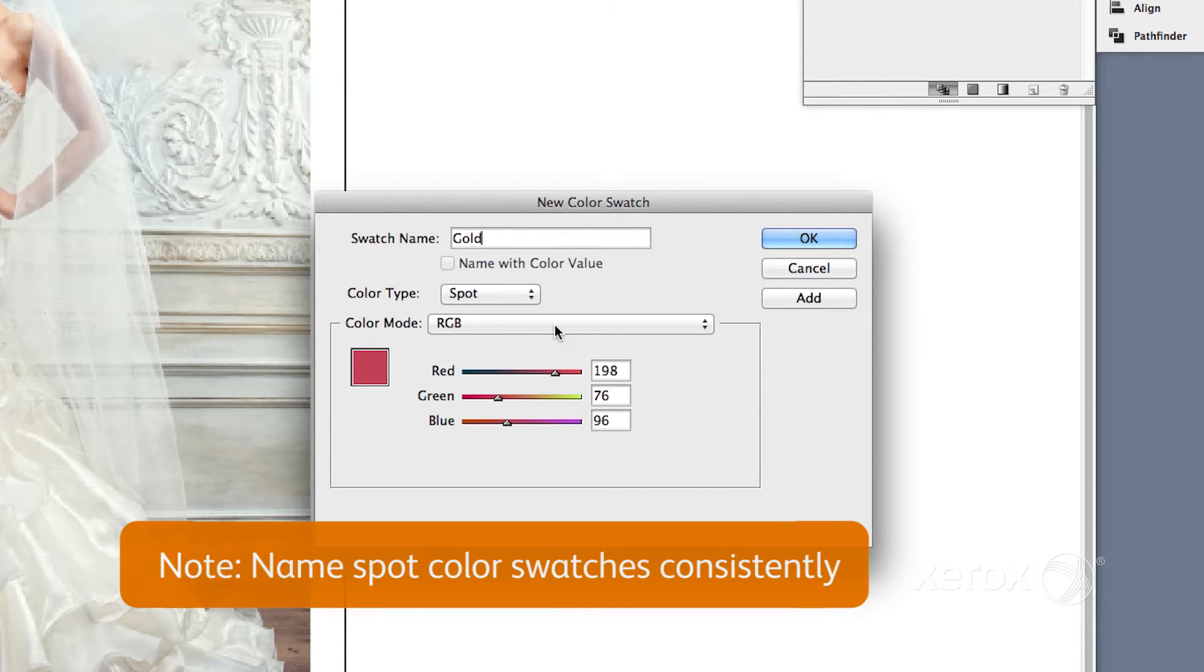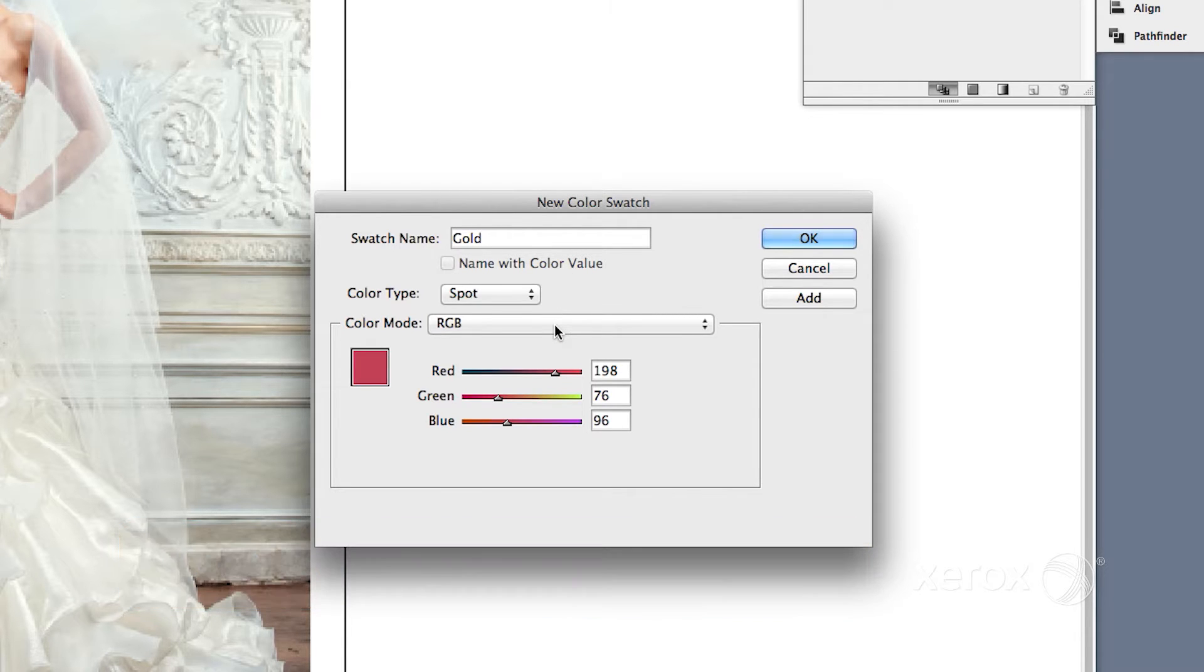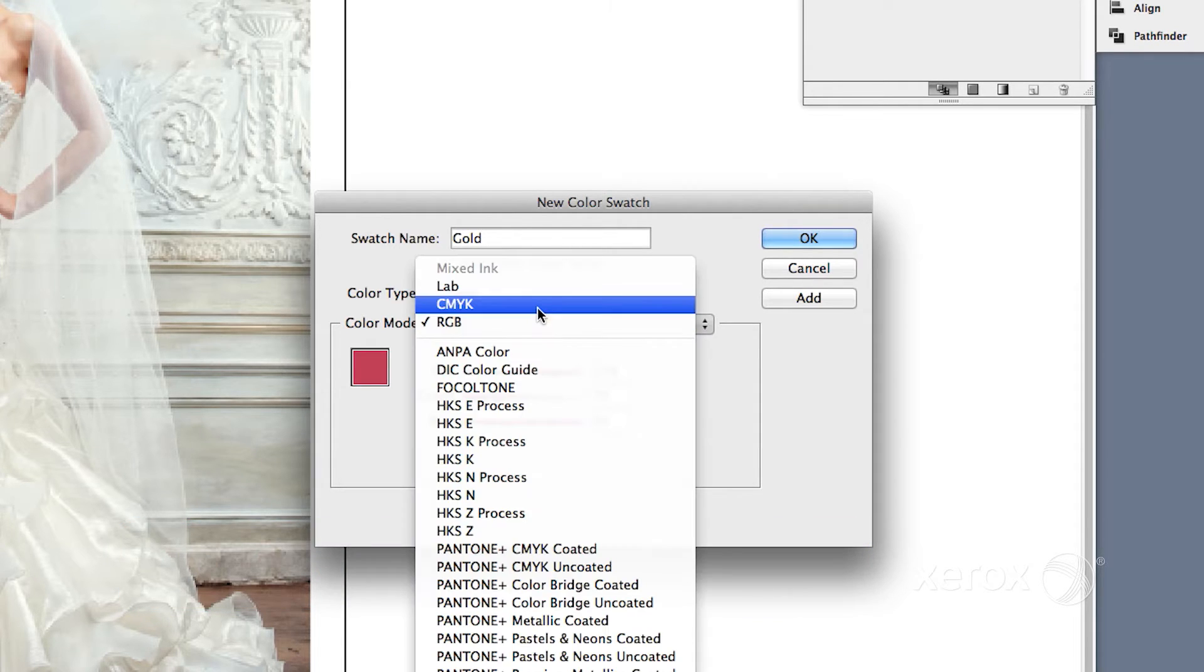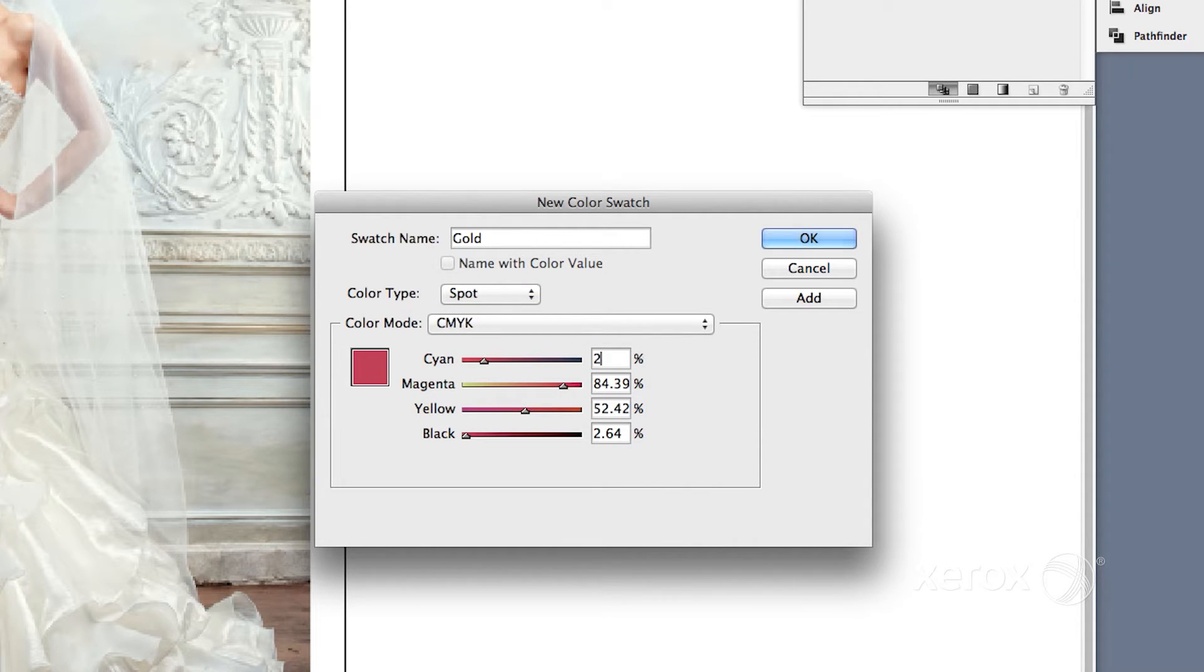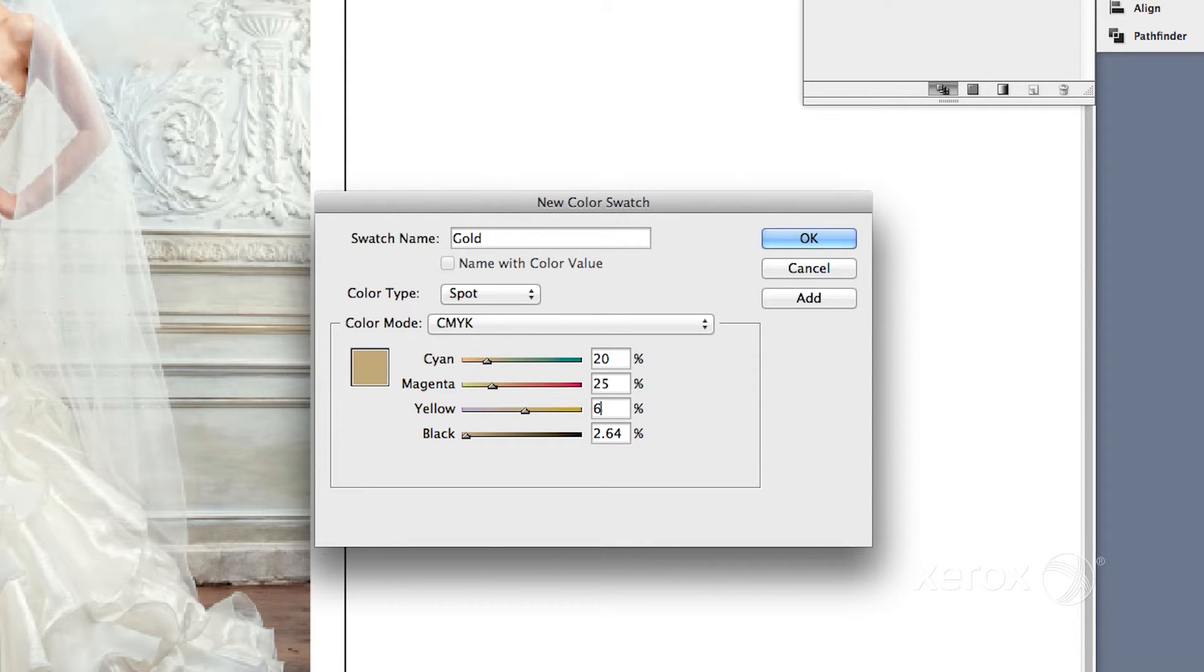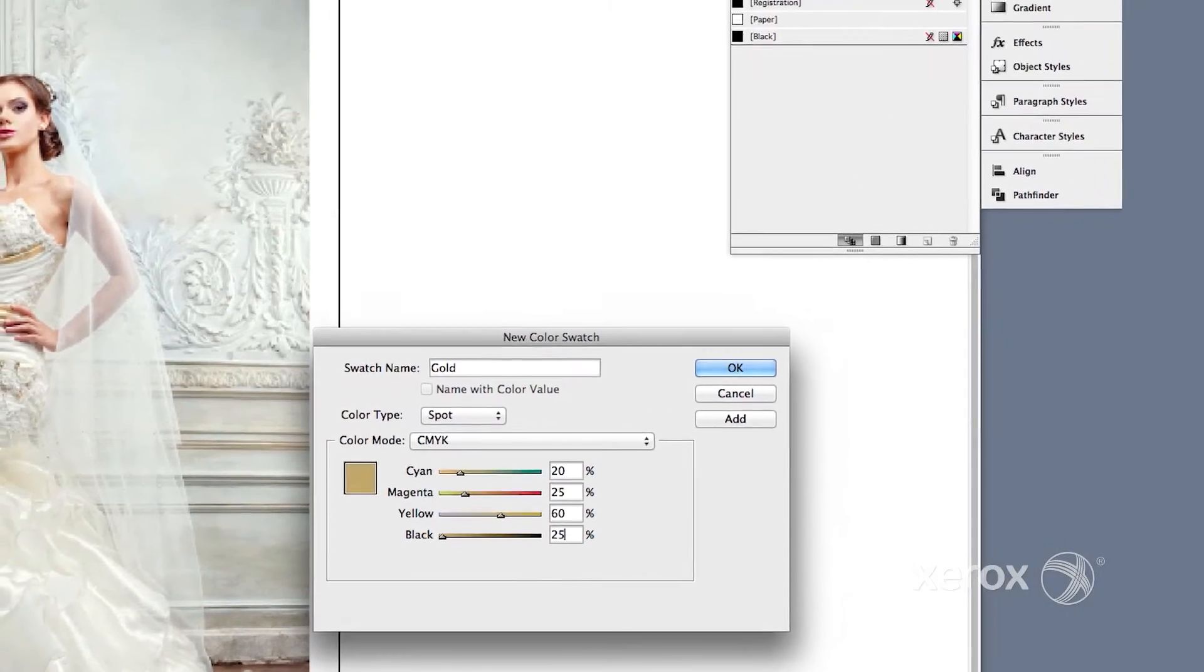Next, choose Color Mode CMYK and set your color values. You can choose any color combination of CMYK values, but be sure you are consistent if creating graphics that will be imported into other files such as InDesign.